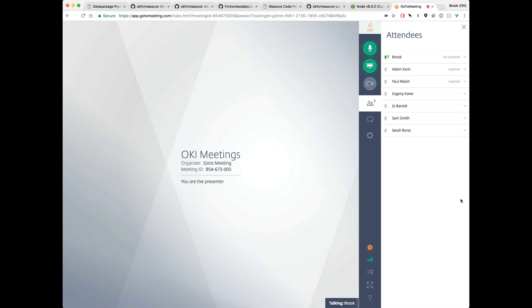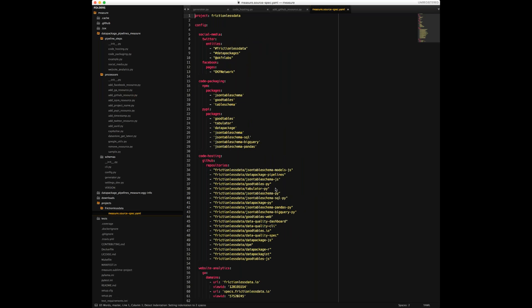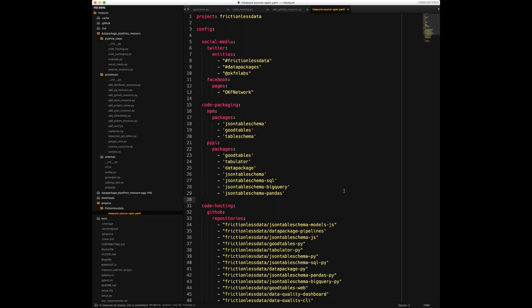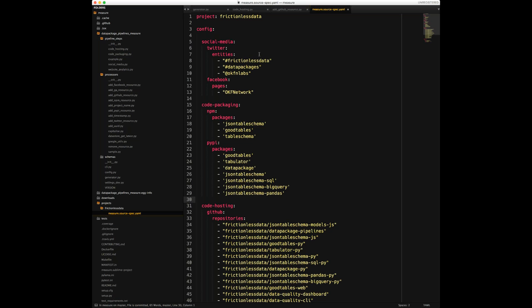The first thing we need to do is define a pipeline, and each project has a configuration file called a source spec file. This is an example source spec file for the frictionless data project. There are really only two sections in this file: the project name and the configuration. In the configuration, it's spread into what I call themes — social media, code packaging, or code hosting, for example.